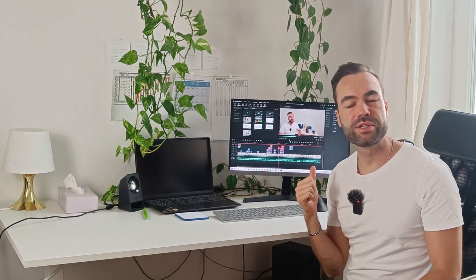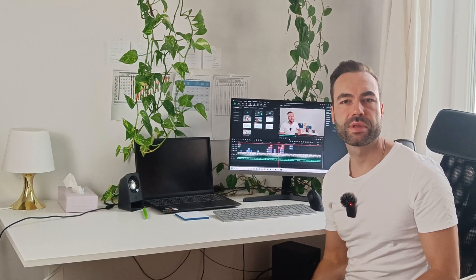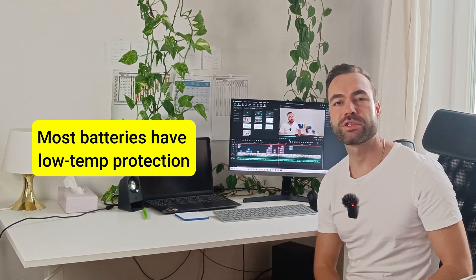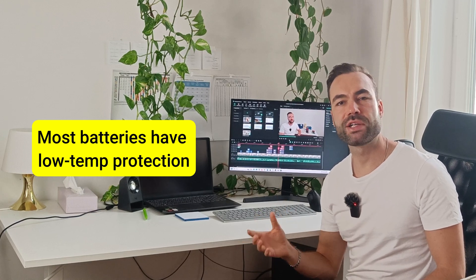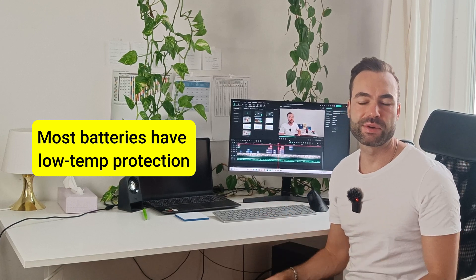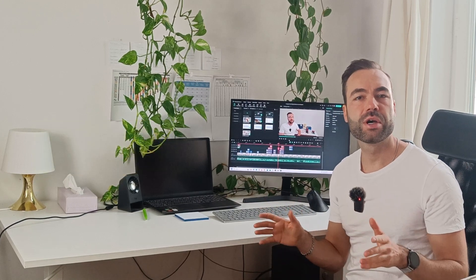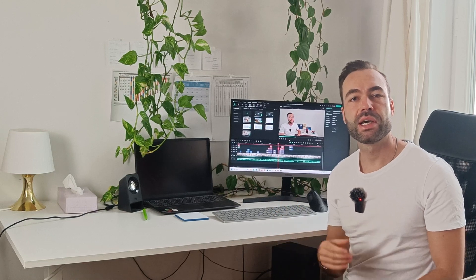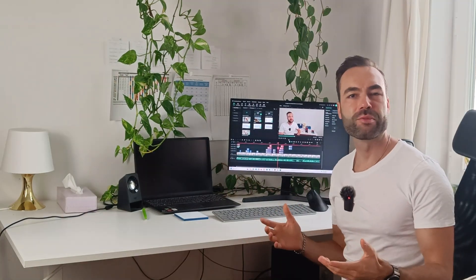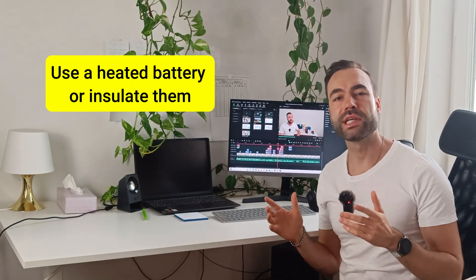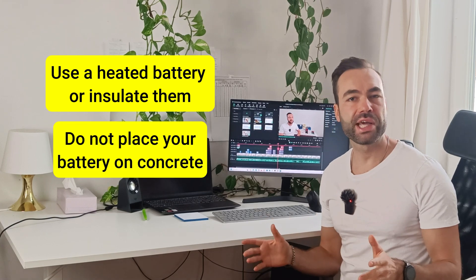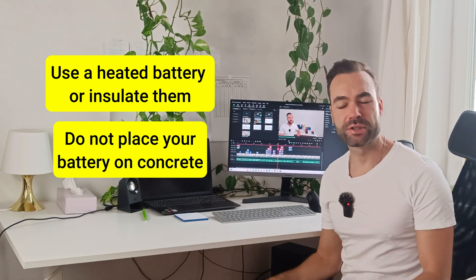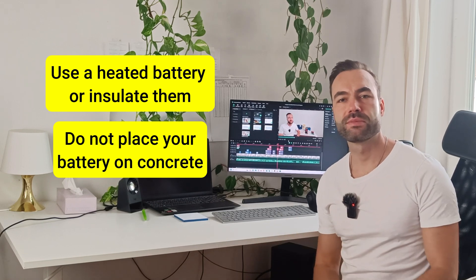I'm editing this video and I forgot to mention several things. Most modern batteries have a built-in temperature sensor that stops charging if the battery is too cold, so you will not experience this degradation. This video was just about seeing the amount of damage that has been done to the battery. If your batteries are in freezing conditions, use a heated battery or insulate them. Do not place your battery directly on concrete. Put something underneath to block the cold.